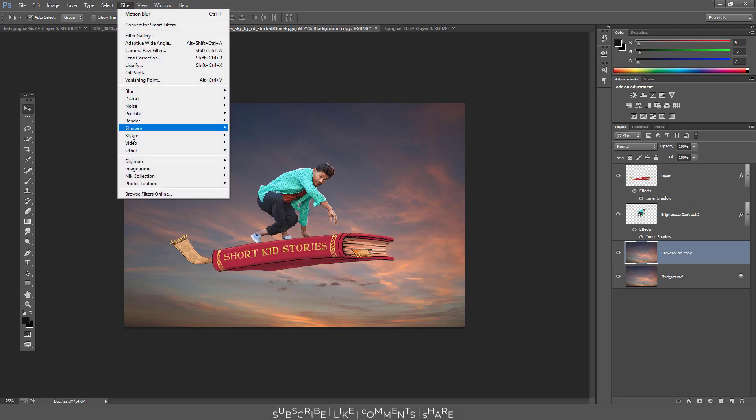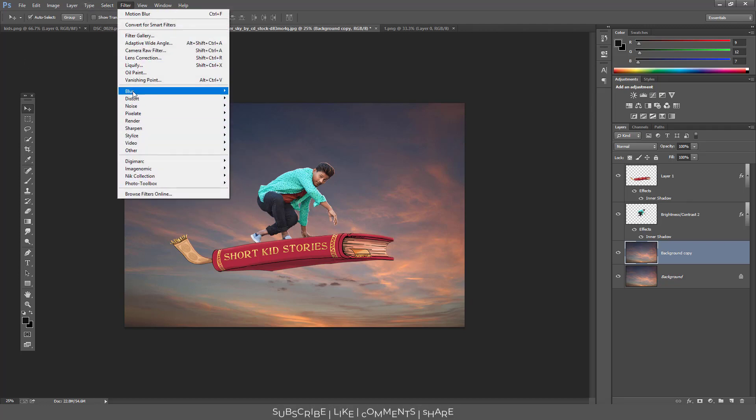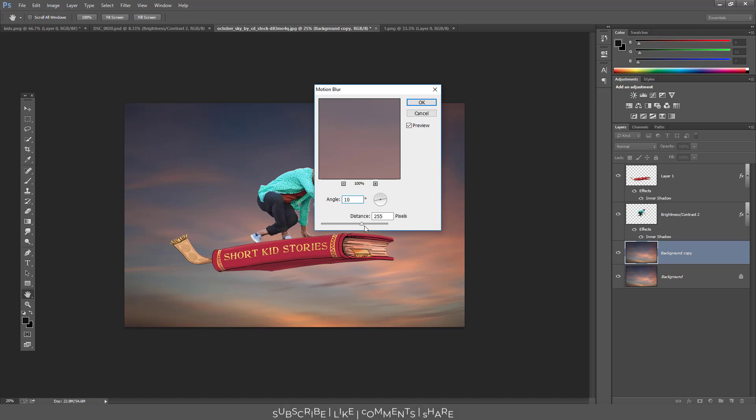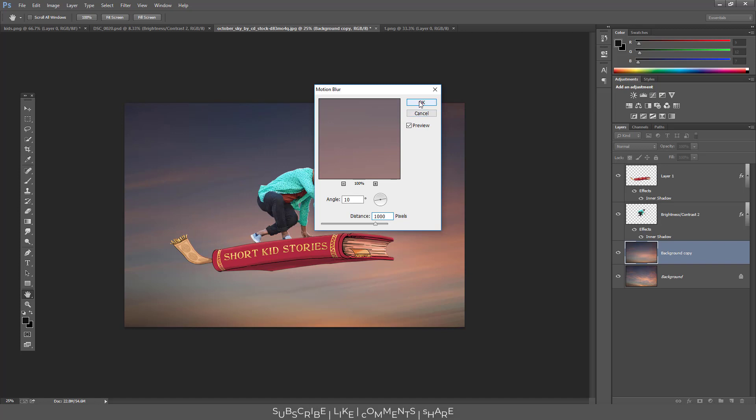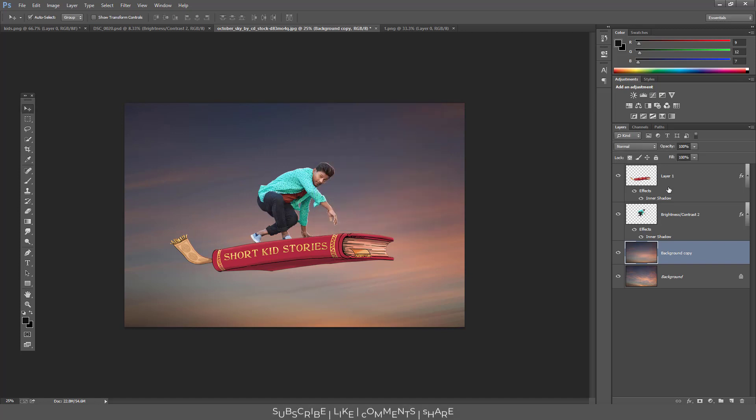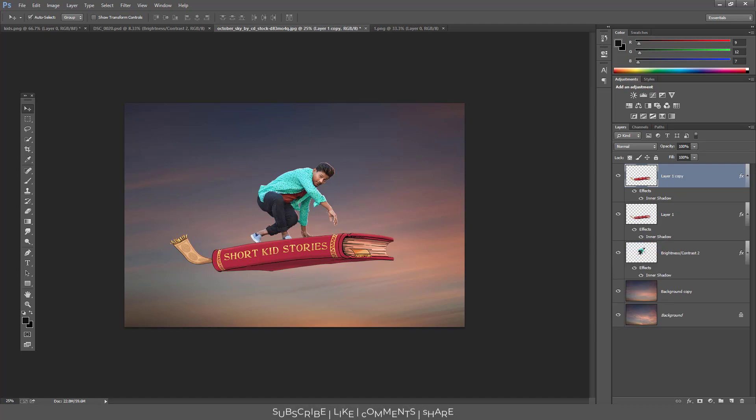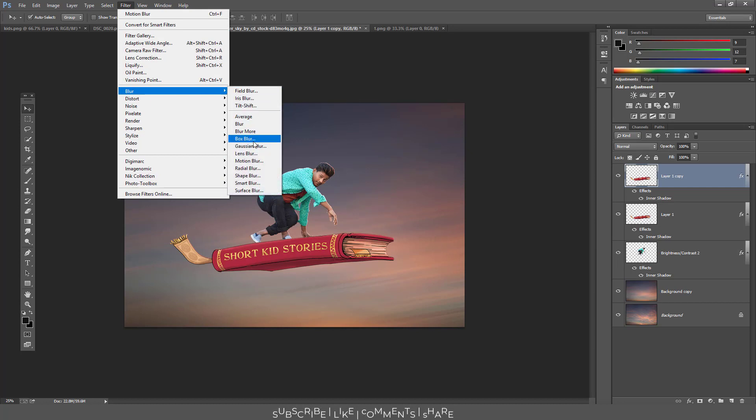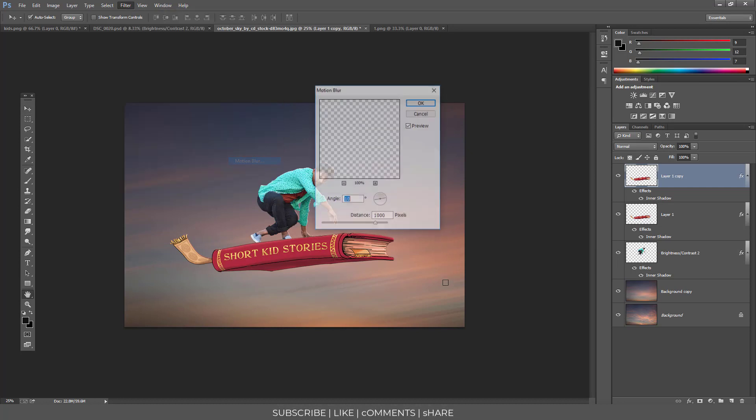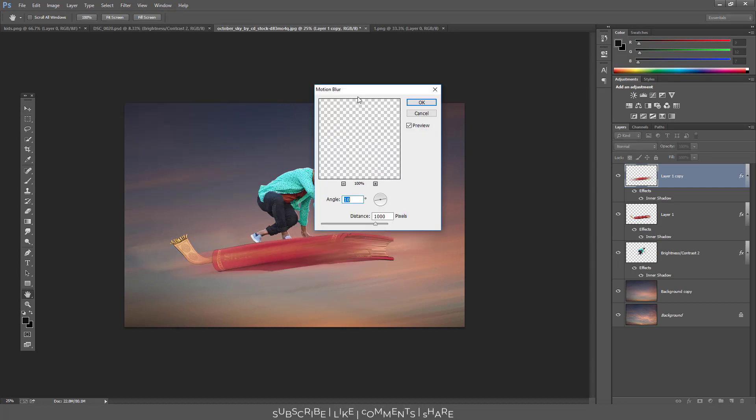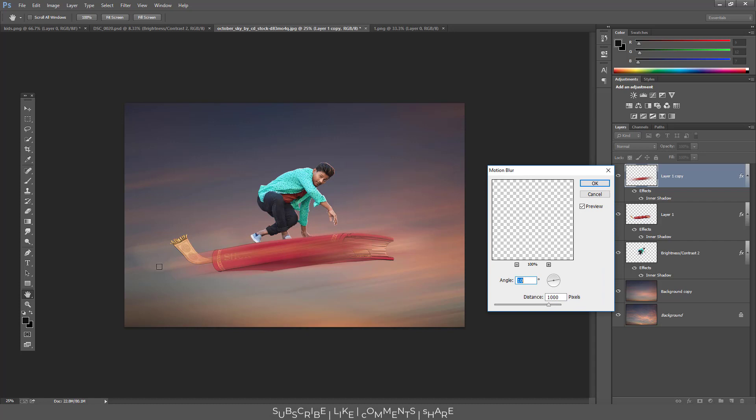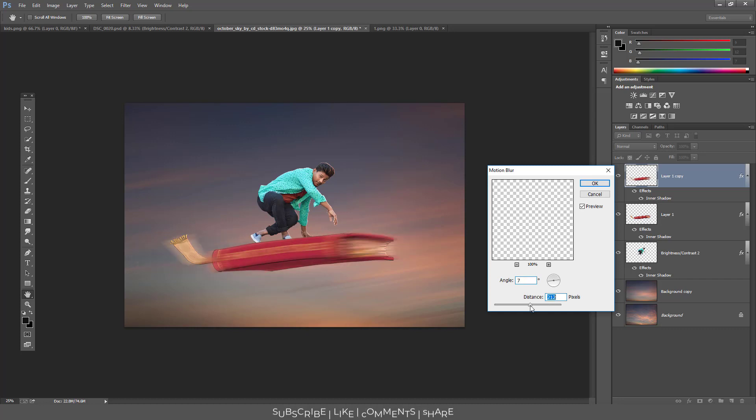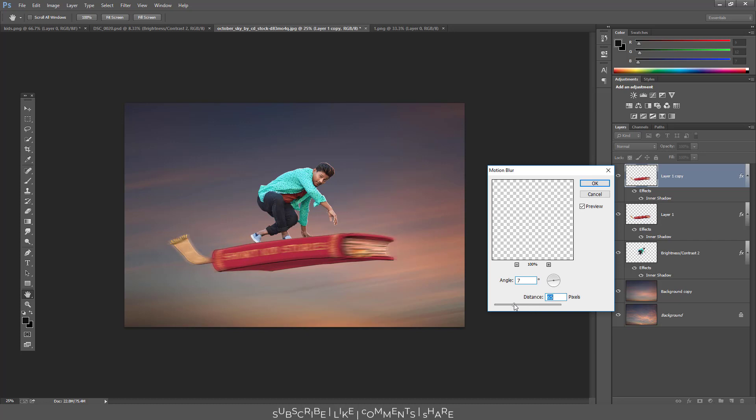Motion blur, angle, length, distance. And now see, background created. Here, Control J duplicate. Filter, blur, motion blur. Motion blur angle distance. OK, 65 angle. Perfect.